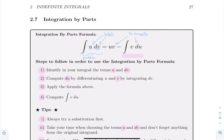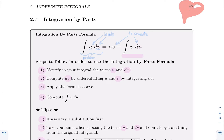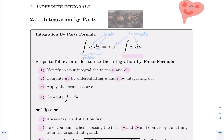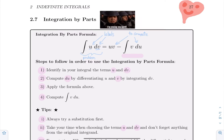When substitution fails or when you cannot rearrange your expression to use substitution, the technique to use is integration by parts. Integration by parts is an application of a formula. The question is normally labeled as the integral of u dv — that's the initial problem.